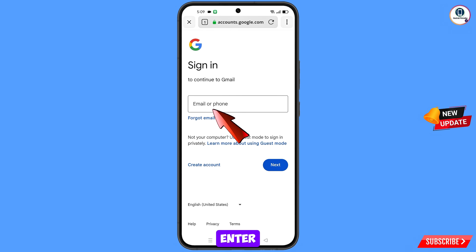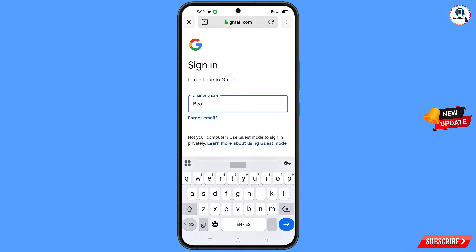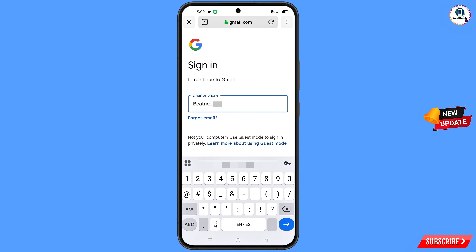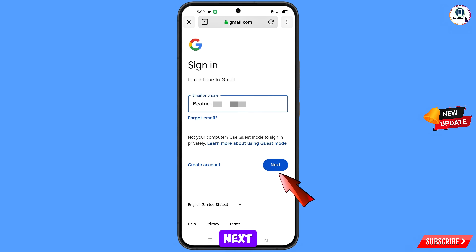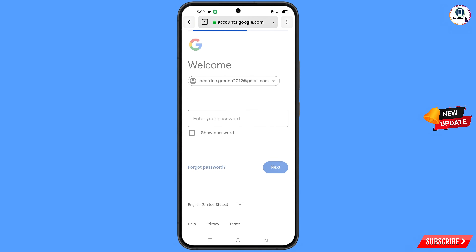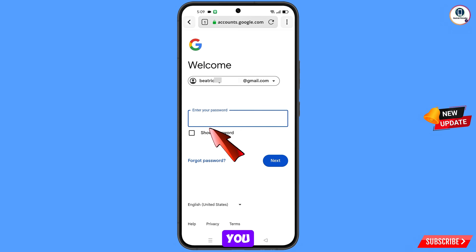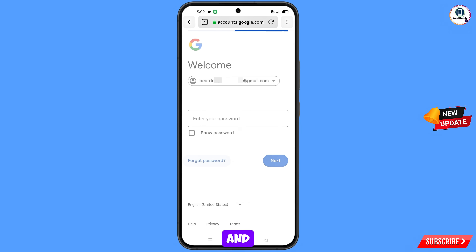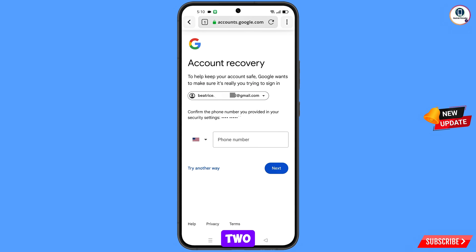Enter the Gmail account that you want to recover and tap on 'Next'. Google will ask you to enter your password. Since you've forgotten your password, tap on 'Forgot Password'. Google will then ask you about two-step verification.